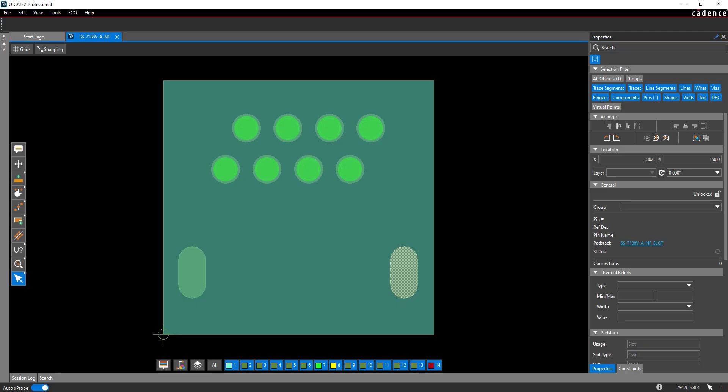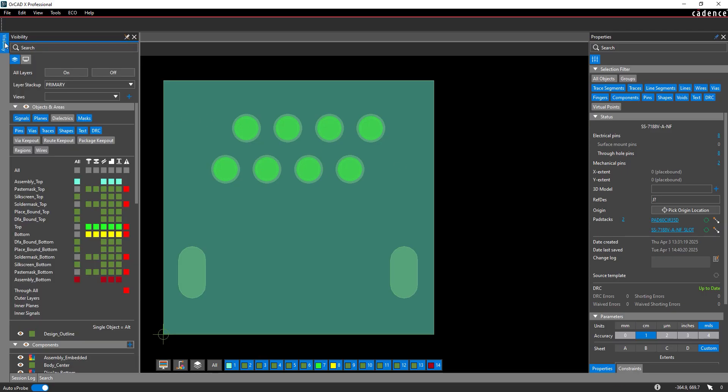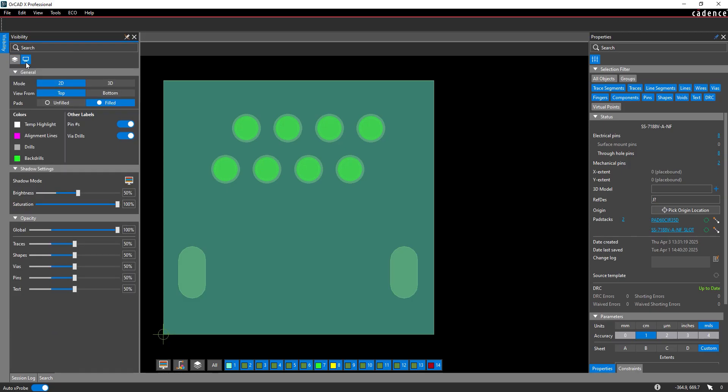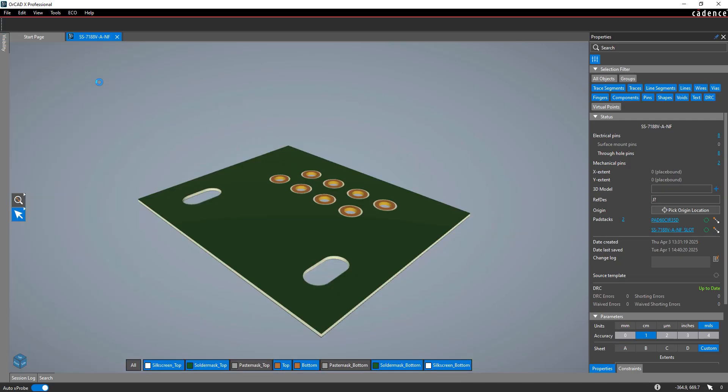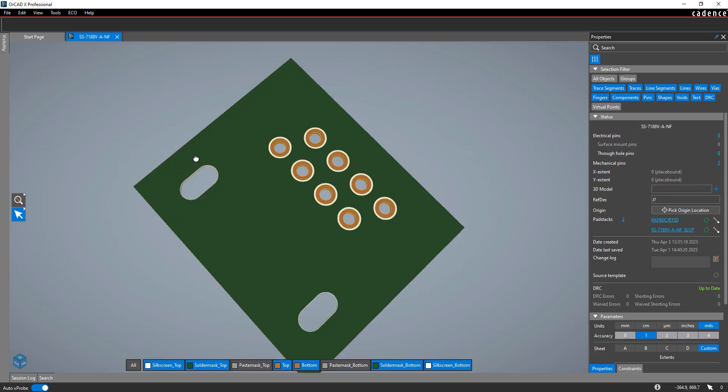Let's use the 3D view to verify the footprint. Select Visibility on the left side of the window to open the Visibility panel. If this button is not present, select View Panels Visibility from the menu. Select the Display mode and choose 3D for the mode to enter the 3D view. Both non-plated slots are now shown on the footprint.